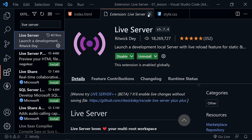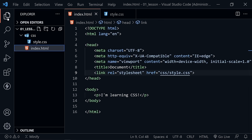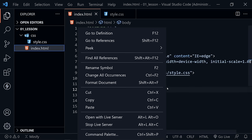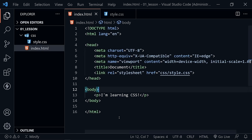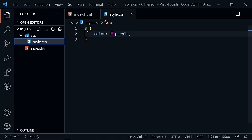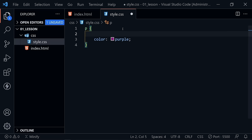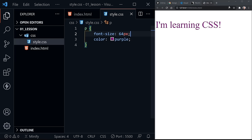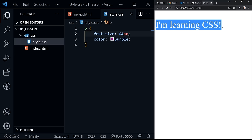Go ahead and install that. Once you have Live Server installed, you'll have some options in Visual Studio Code — you could click 'Go Live' down at the bottom right, or you can right-click in the file and choose 'Open with Live Server.' There we have our very basic web page. We can see it is super small — it says 'I'm learning CSS.' So we can add another style in our stylesheet — put font-size and change this to 64 pixels. Now we've got a purple 'I'm learning CSS' with large font.